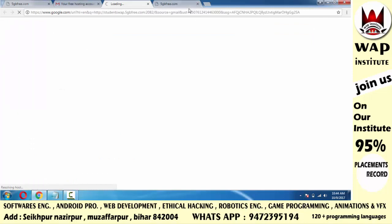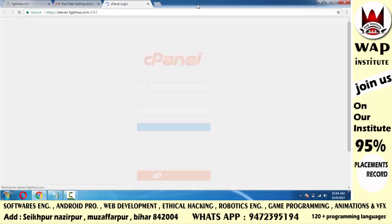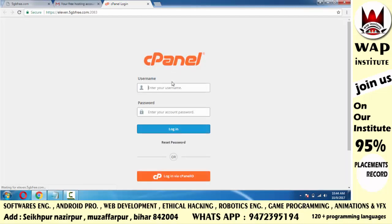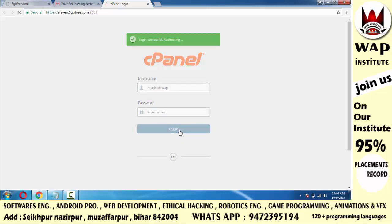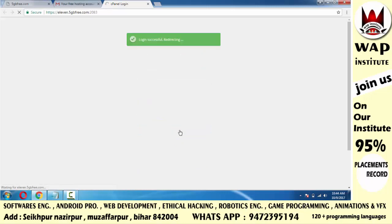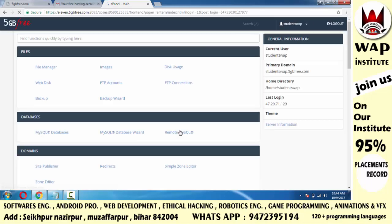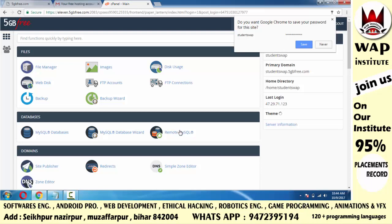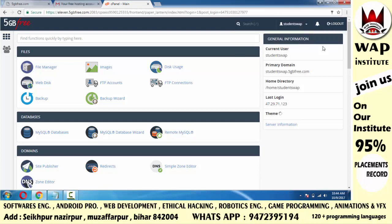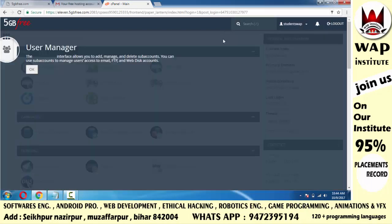इस link पे click करने के बाद आपको username और password का option मिलेगा, जिसको open करने पर आप अपने website के project को upload कर पाओगे। मेरा username है studentswap। जो मैंने password copy किया था उसको paste कर दिया, अब login कर रहा हूँ। Wait करें — automatically login हो जाएगा।